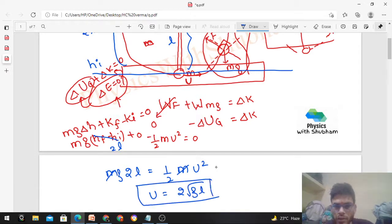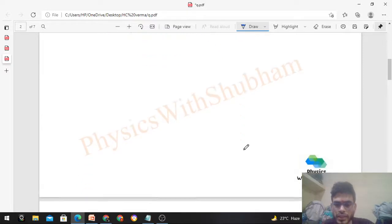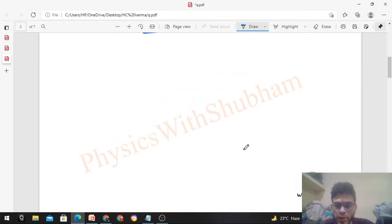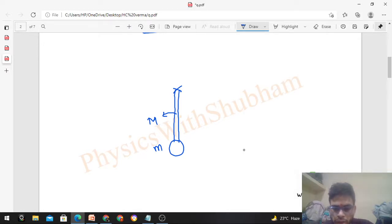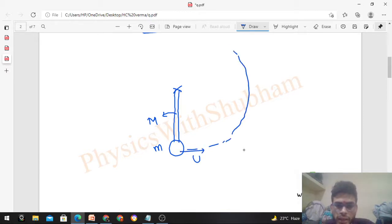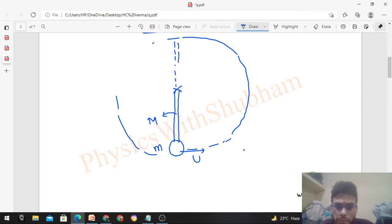We can make this problem more interesting by considering the mass of the rod as well. If the rod is not massless, let's assume the mass of the rod is capital M and the mass of the block is small m. Find the minimum speed of the block at the lowest point for it to complete the vertical circle. The same condition applies: the block must somehow reach the highest position, after which the vertical circle is completed.